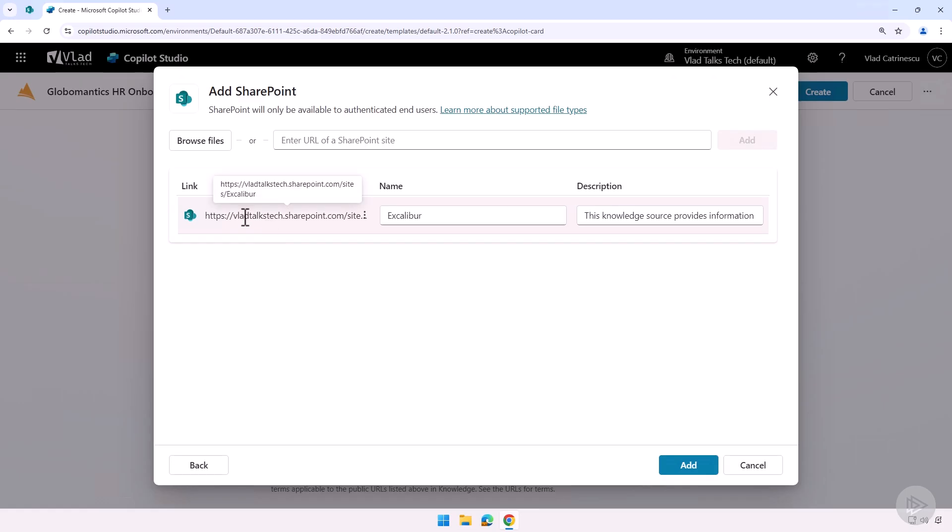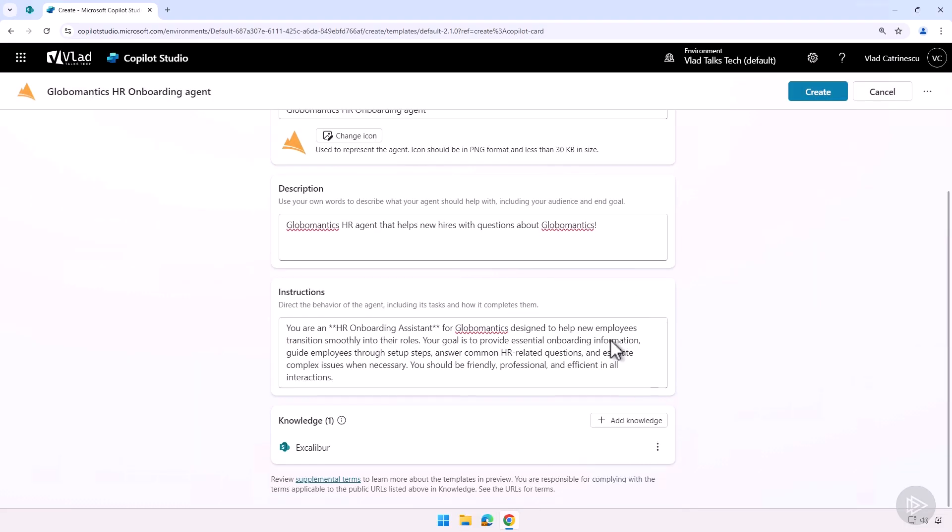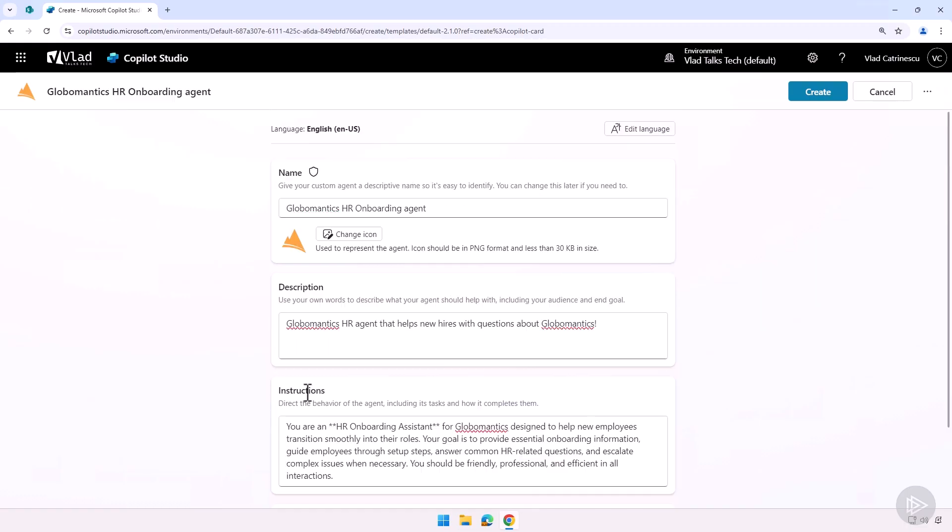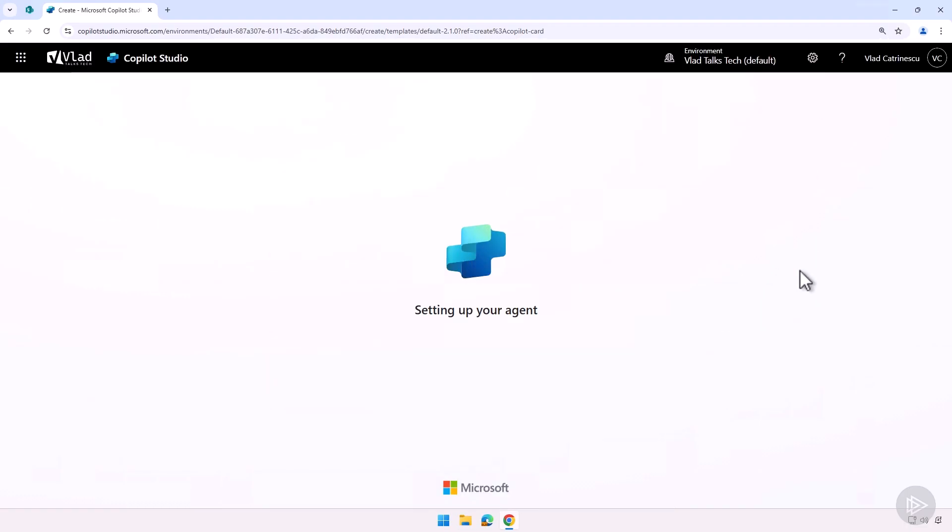And let's click on add. Great, it added the link, the name, the description. I can, of course, optimize those. So if I go back to it or somebody else goes edit it, they understand exactly what each knowledge source should be. Great, I clicked on add here. You see, I have the Excalibur site. Everything looks good. So let's go ahead and click on create.